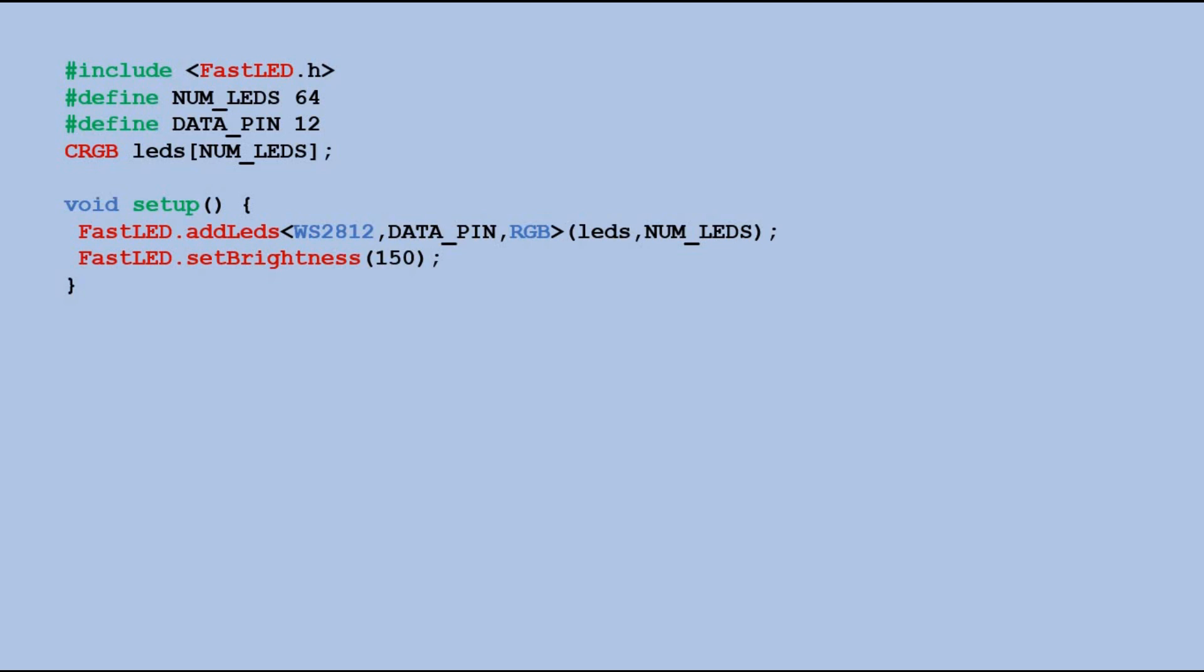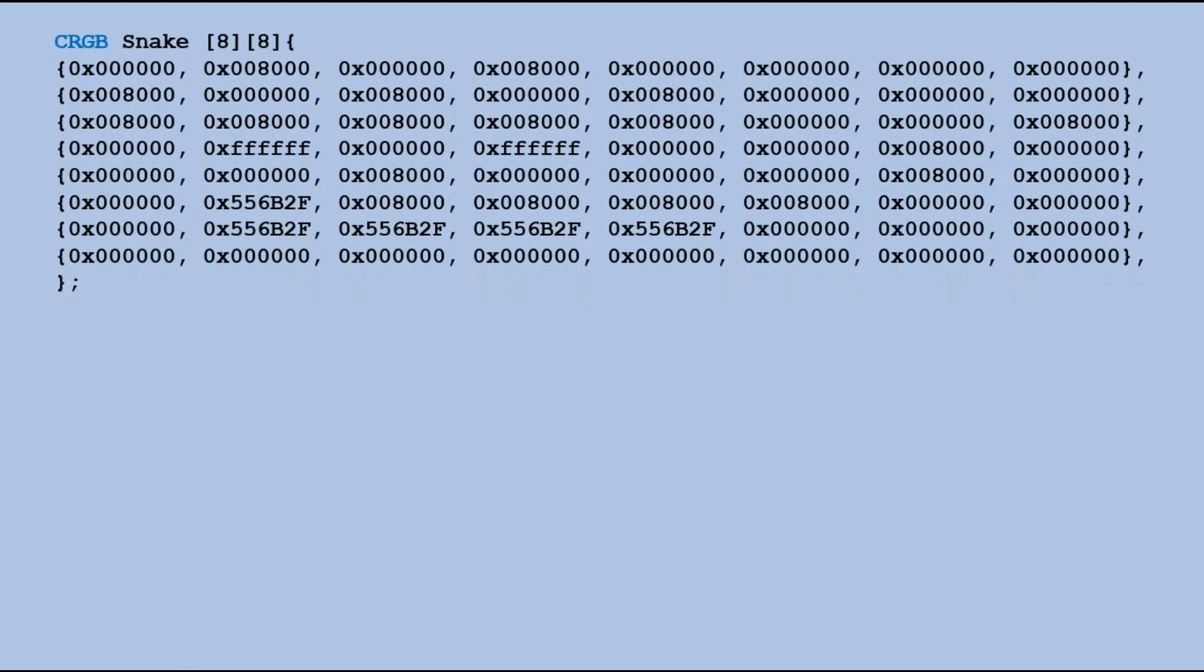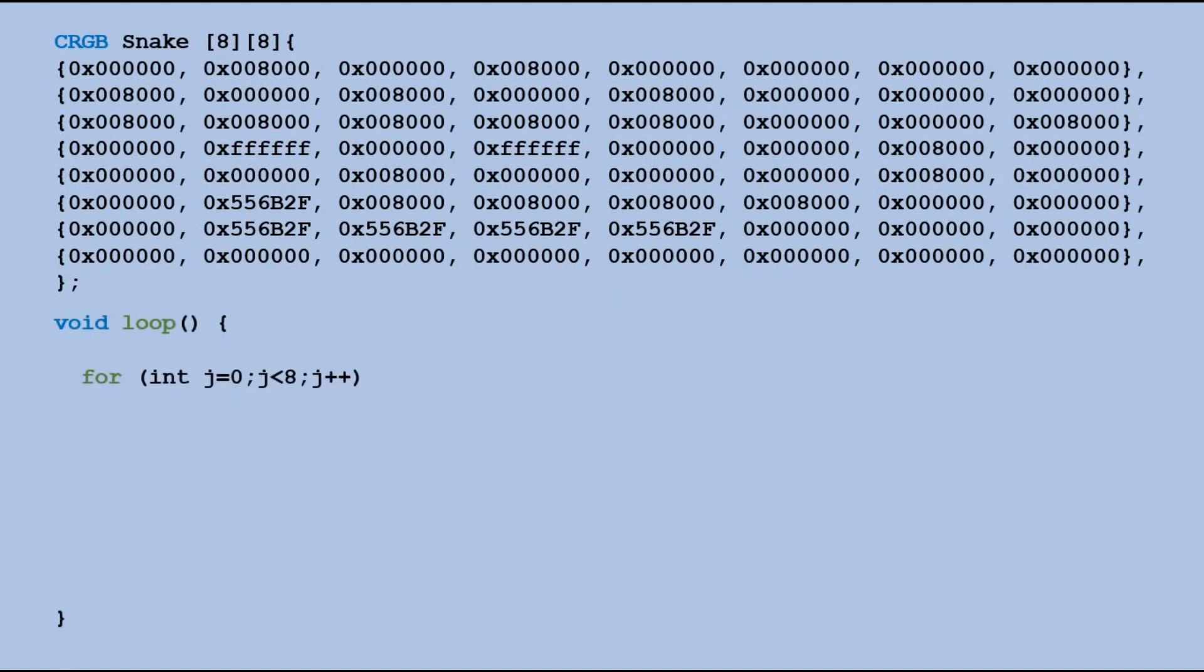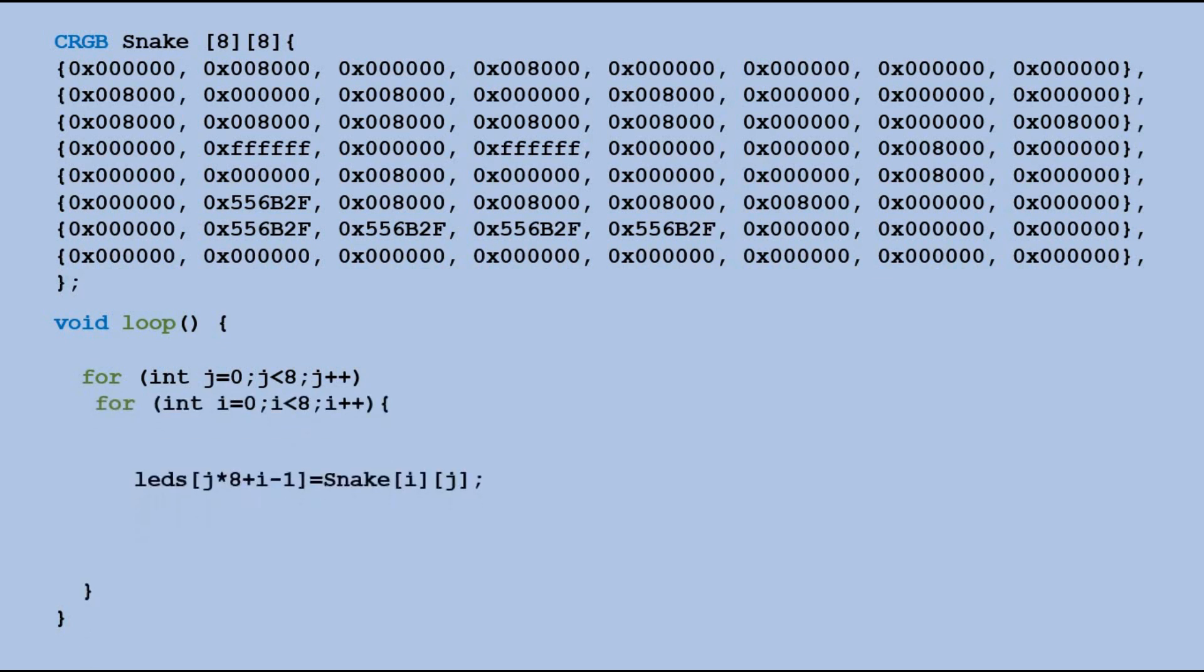Then we need the bitmap table we have just generated. In loop function we have two nested for loops which go through that table and rewrite its content into the LEDs table that is linked to the LED matrix. Since snake table has two dimensions and LEDs table just one we need to calculate the corresponding position in LEDs table for each pixel.